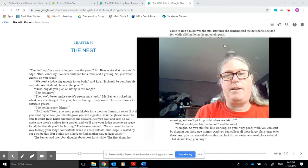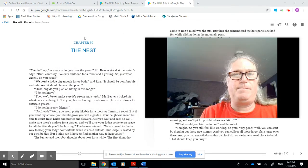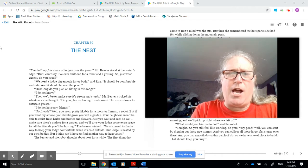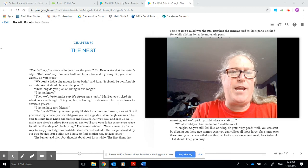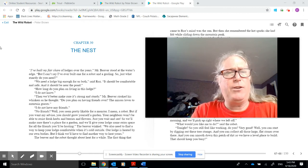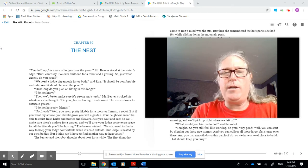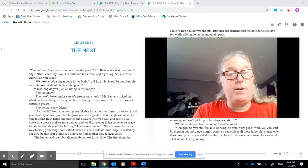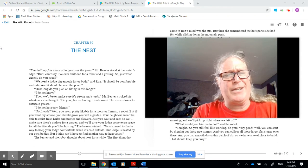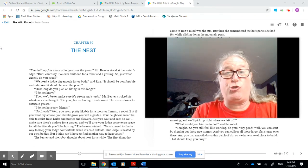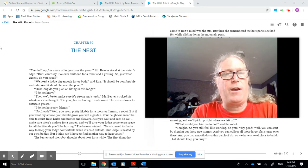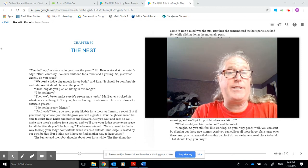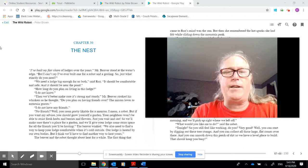Chapter 30, The Nest. I've built my fair share of lodges over the years, Mr. Beaver stood at the water's edge, but I can't say I've ever built one for a robot and a gosling. So just what exactly do you need? We need a lodge big enough for us both, said Roz. It should be comfortable and safe, and it should be near the pond. How long do you plan on living in this lodge? I do not know. Then we'd better make sure it's strong and sturdy. The beaver stroked his whiskers as he thought. Do you plan on having friends over? The missus loves to entertain guests.